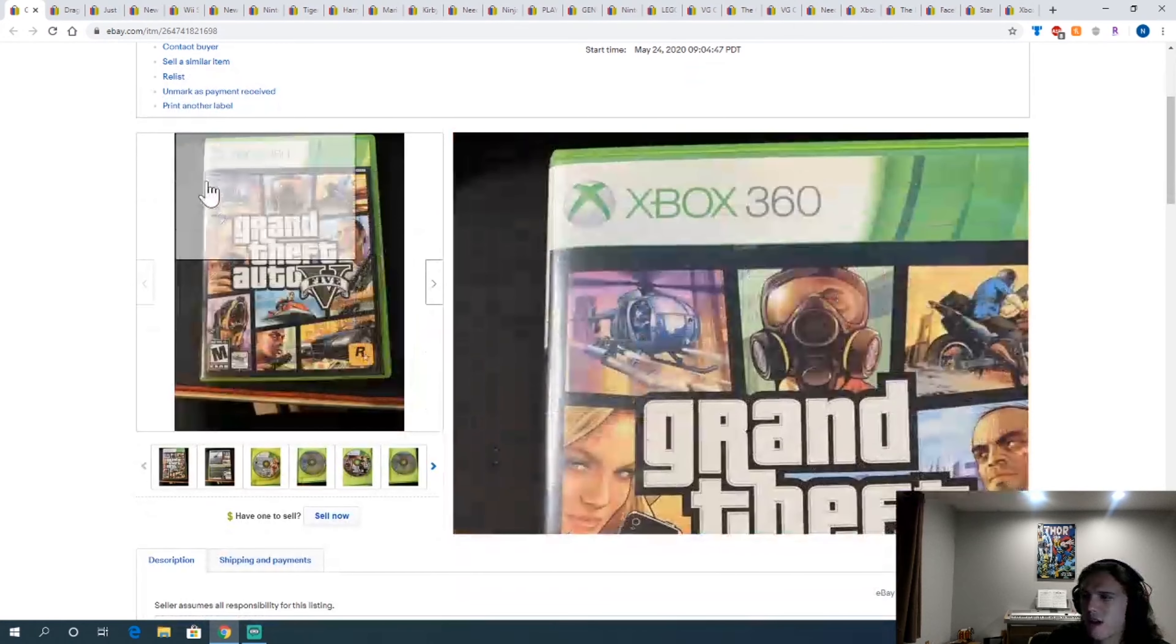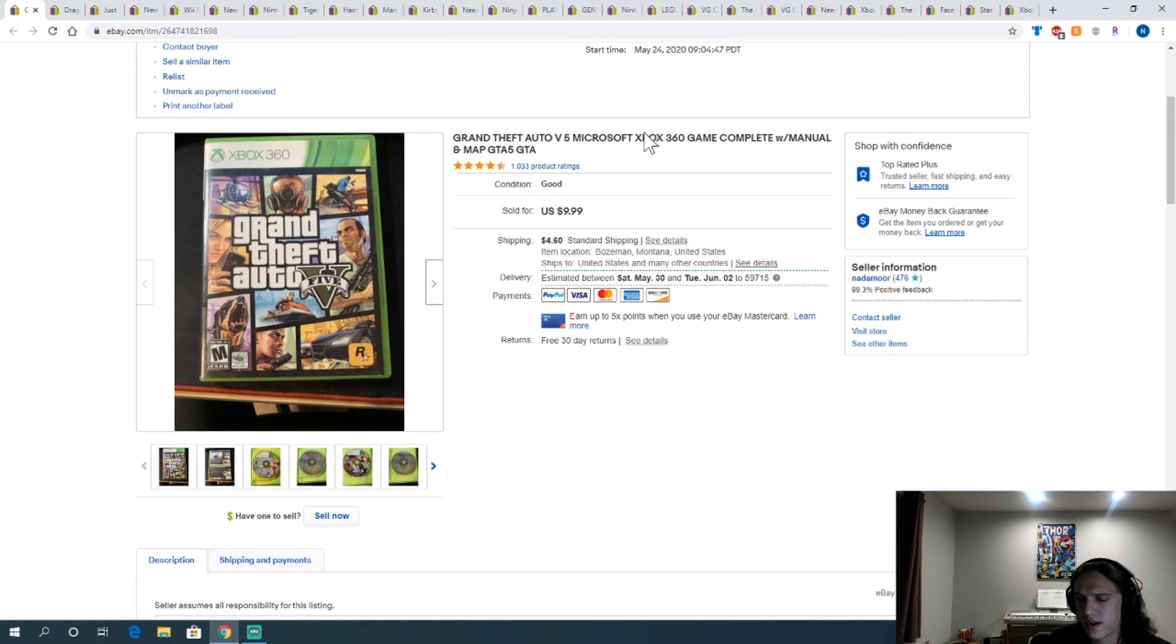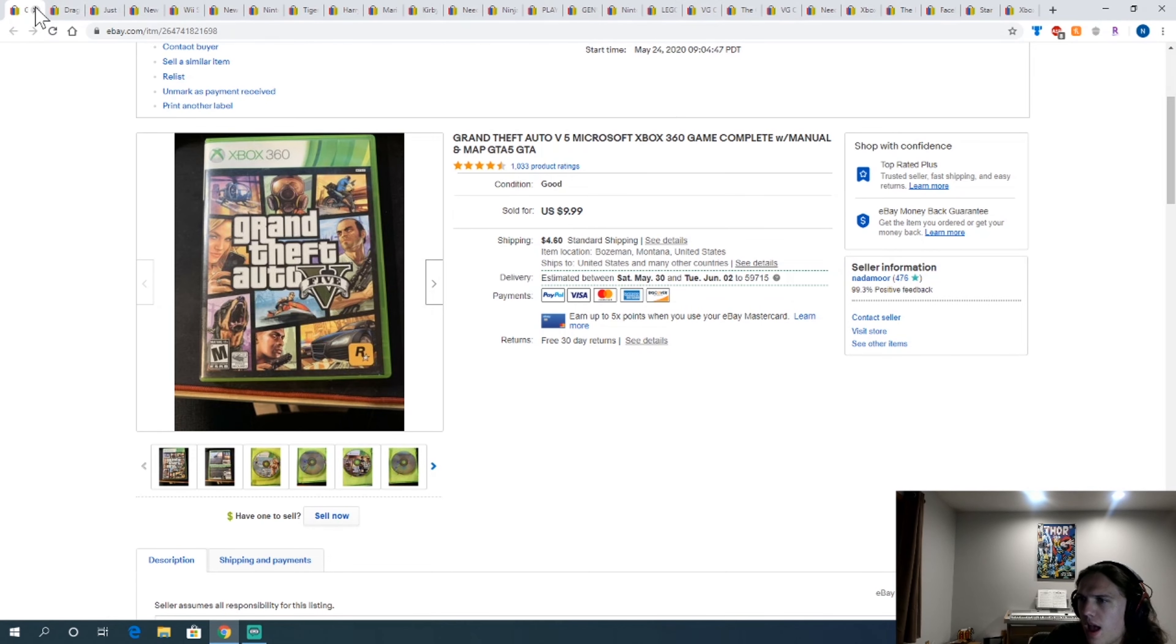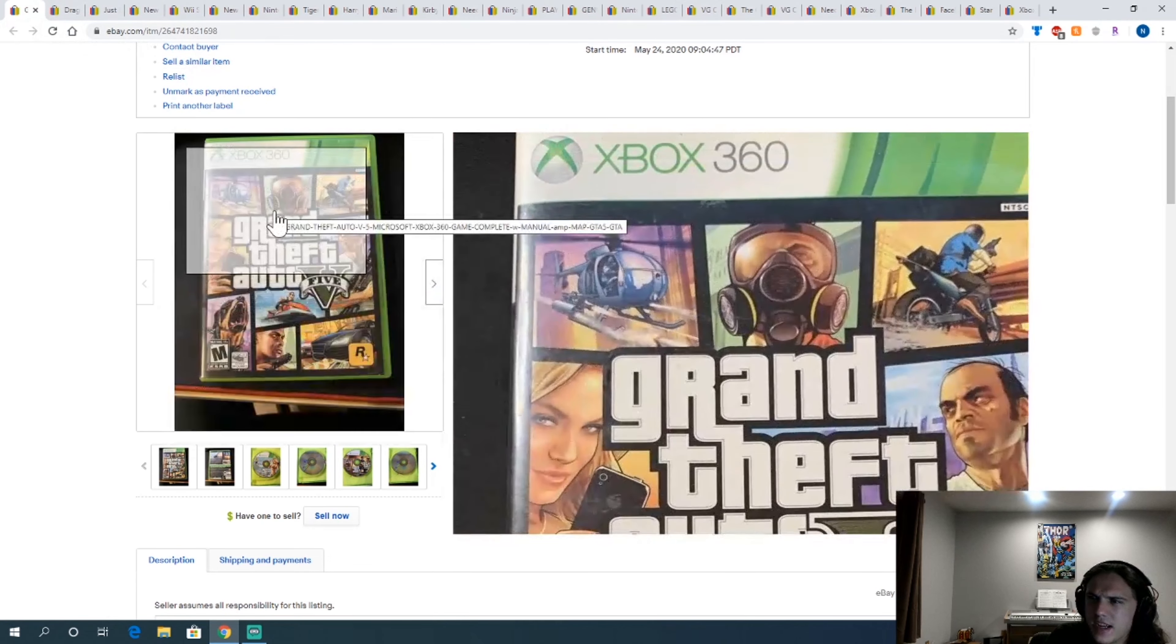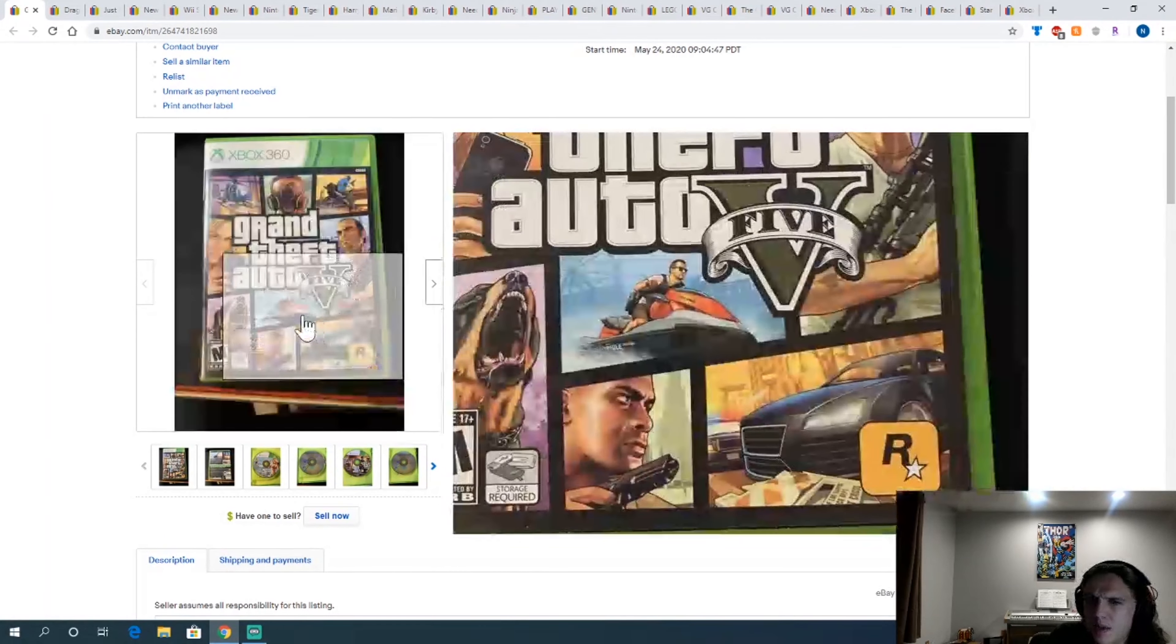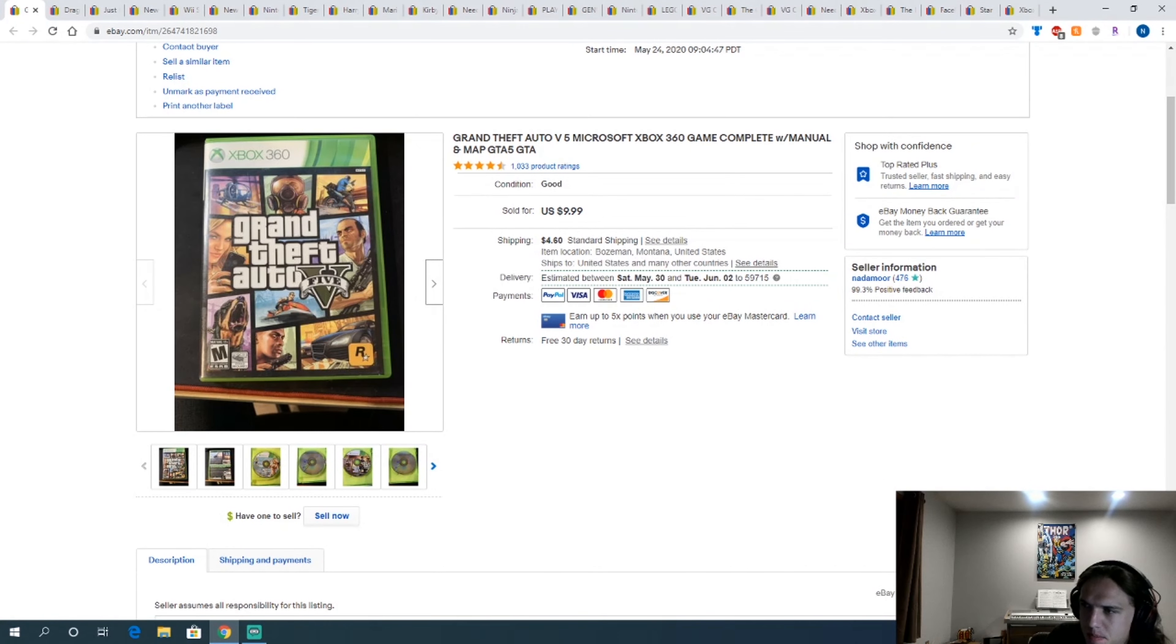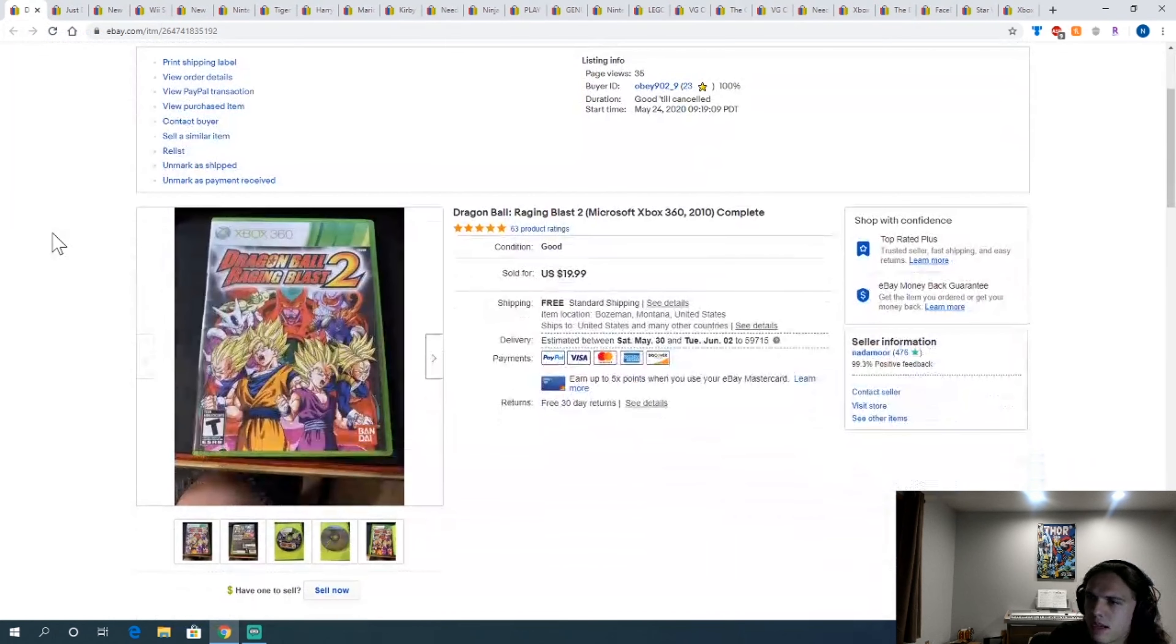GTA 5. Always a good one for resale. This I got at the Belgrade Goodwill as well for $1.80. Sold for $10 plus shipping. I'm not sure why I did shipping on that one. I think it seemed to be selling at that way, like 10 bucks plus shipping instead of like for $15. So I just price matched.